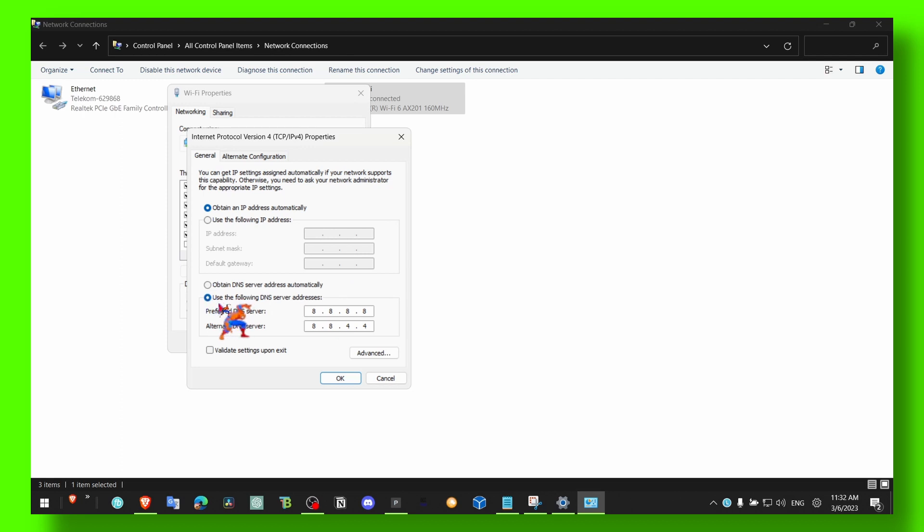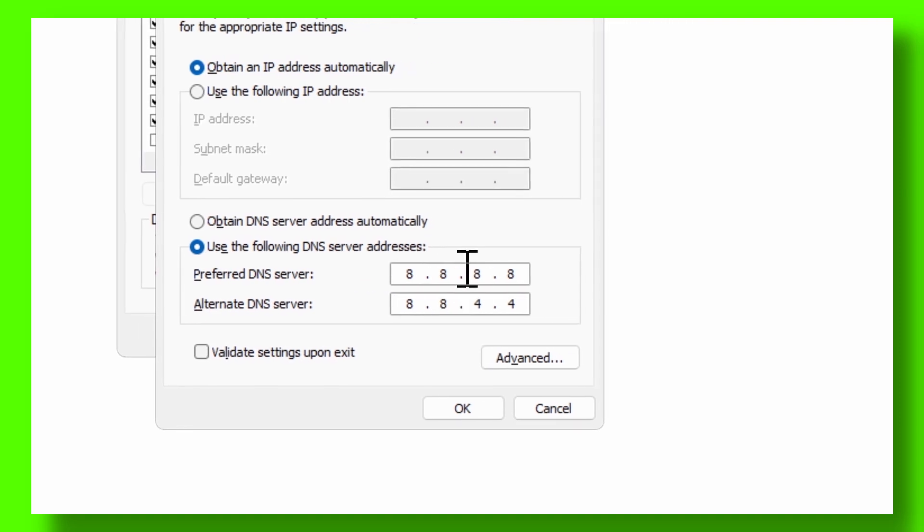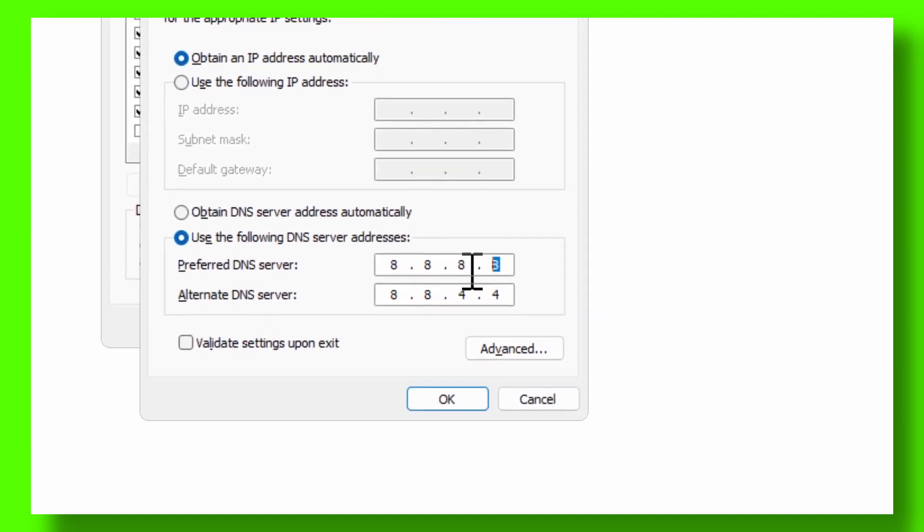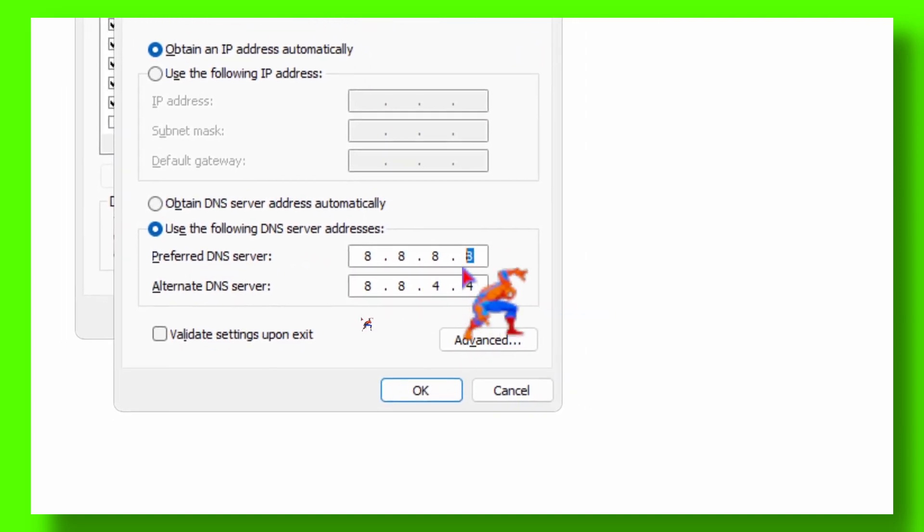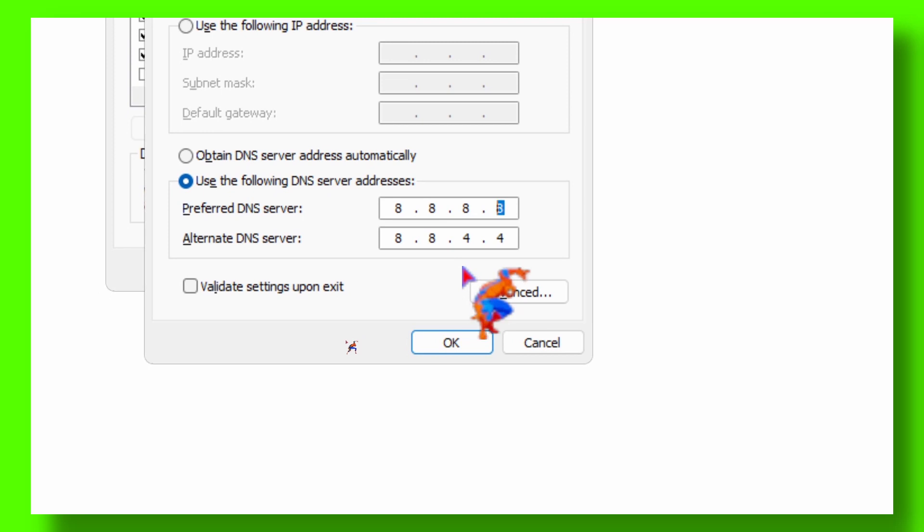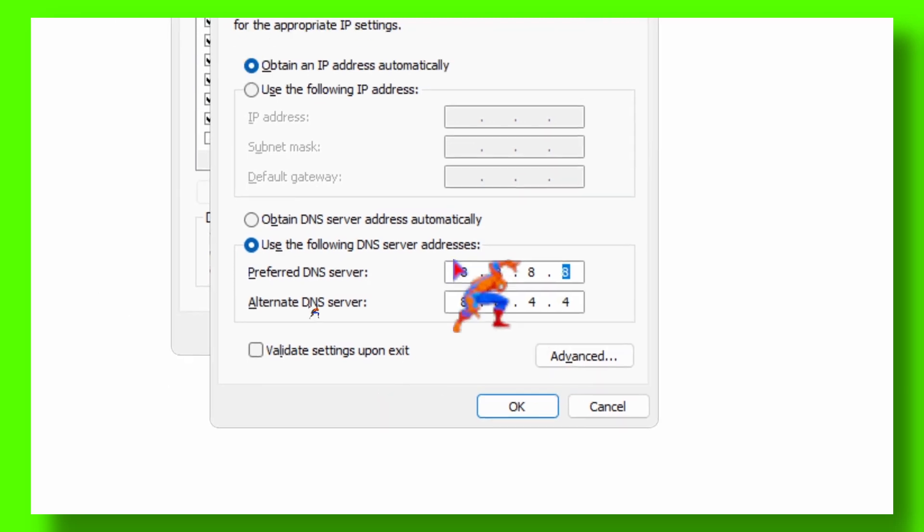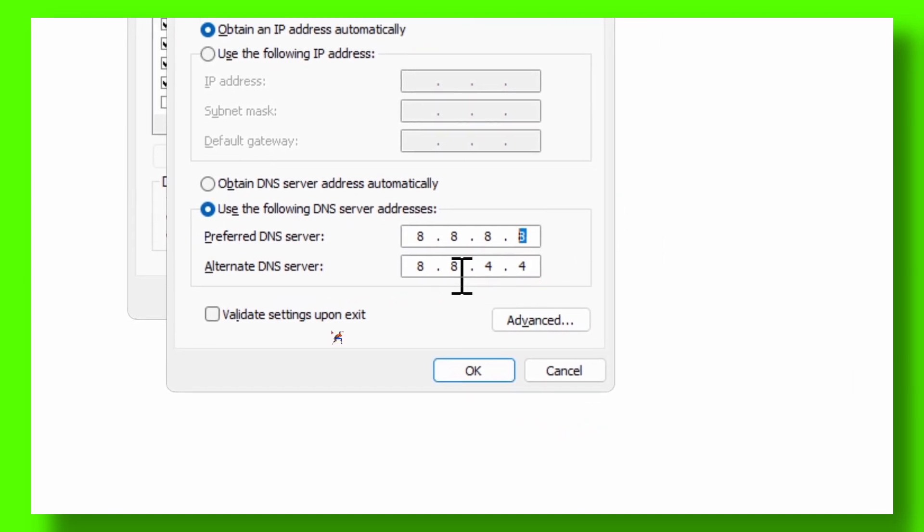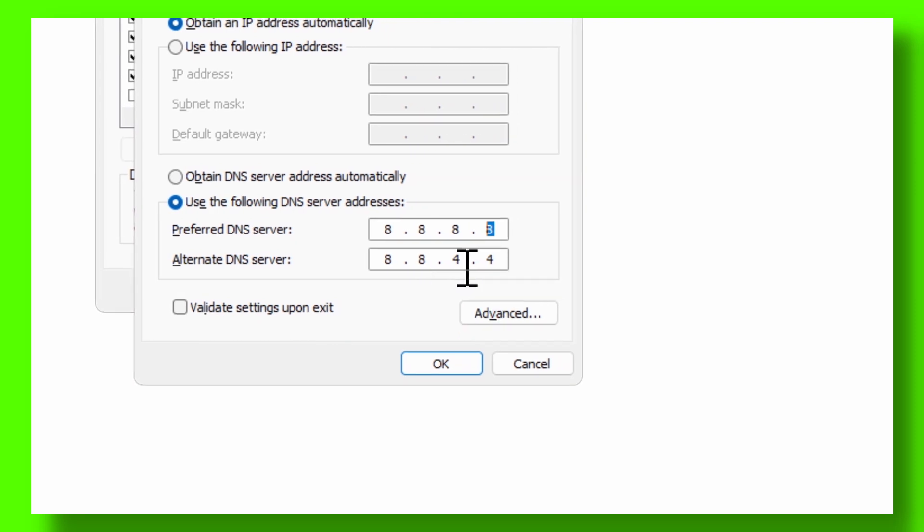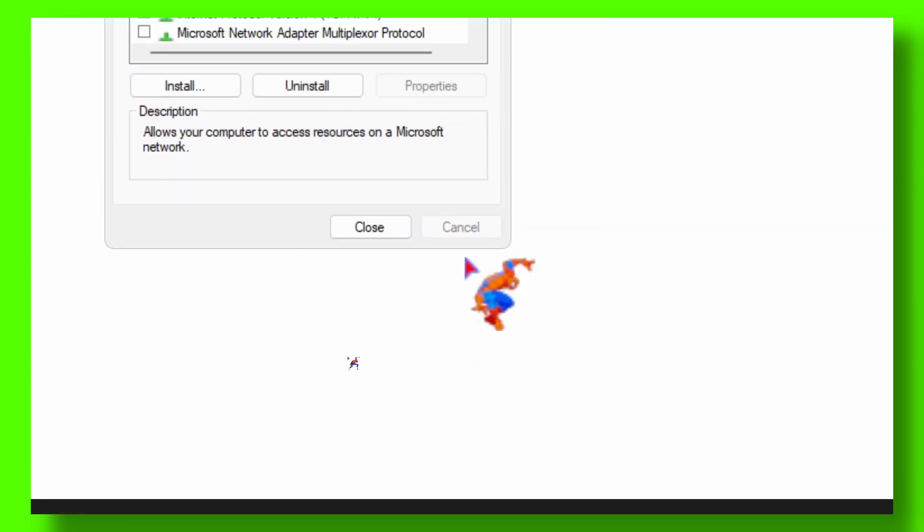In here, make sure you select Use the Following DNS Servers. This is the Google server and it's faster. Now just select 8.8.8.8 and 8.8.4.4, and click OK. That's pretty much it.